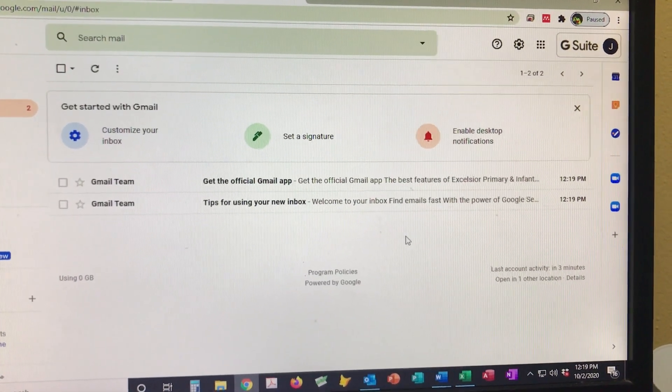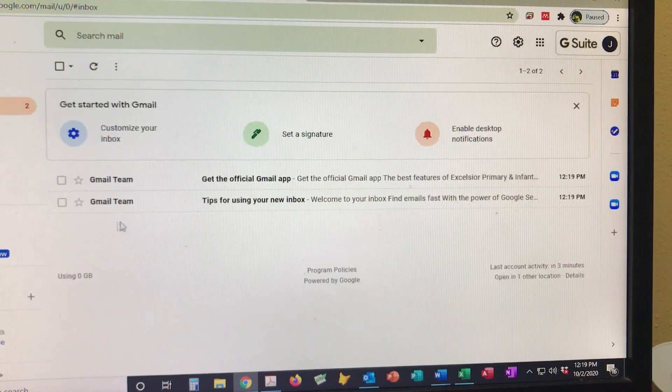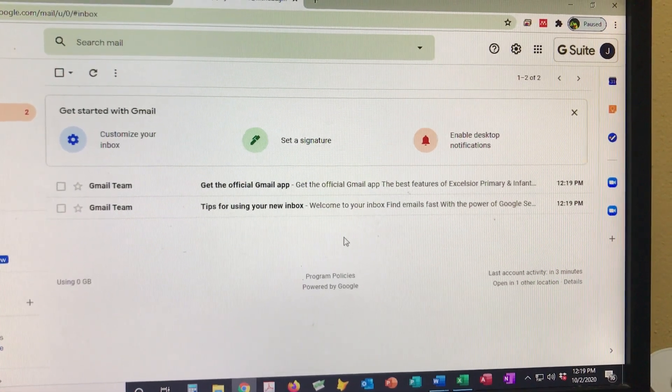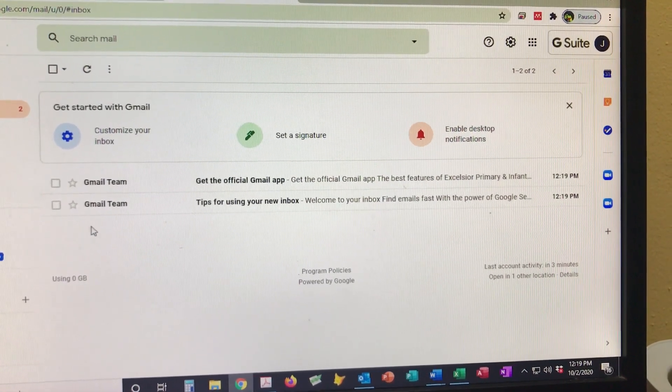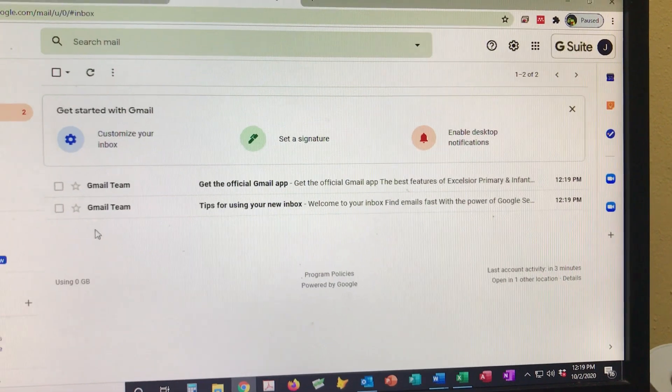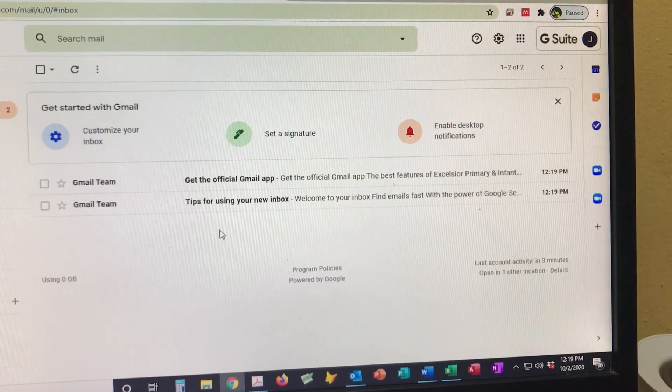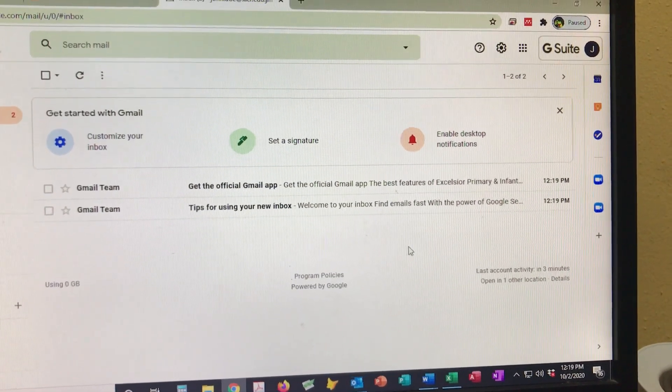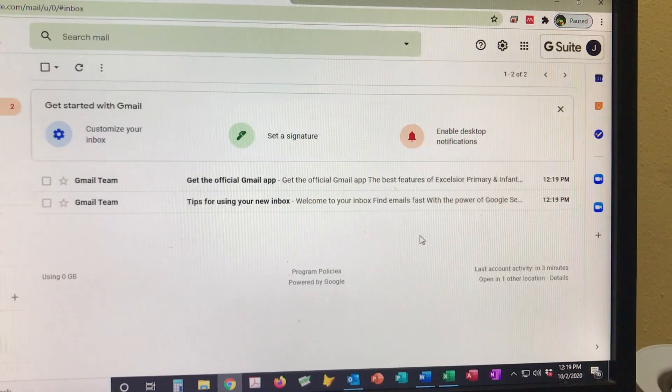But once your teacher has added your child to his or her class, the invitation will be there. You simply click on the invitation and it takes you straight to the classroom, and that's it.